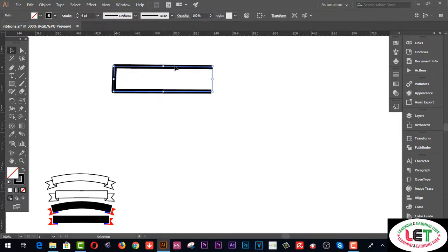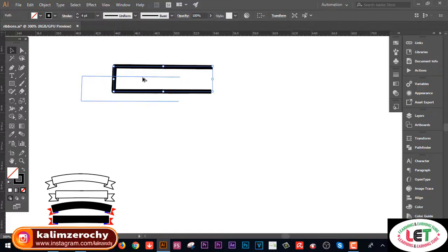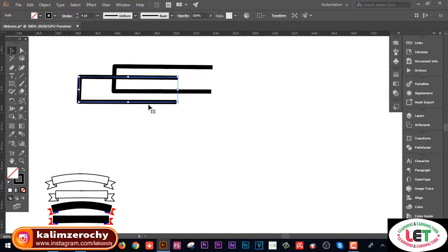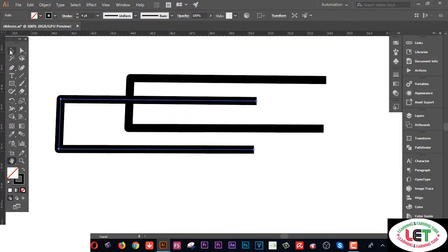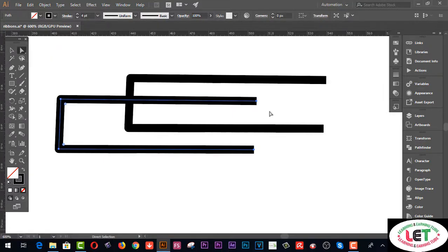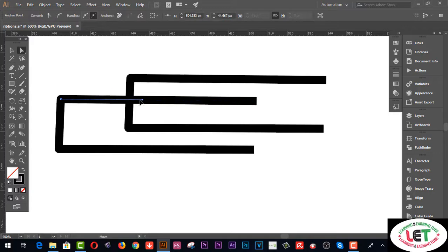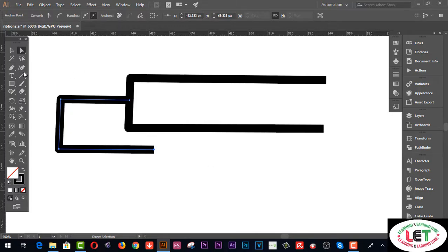Now, selecting this one, you have to copy another one like this by using the Alt key from your keyboard, pressing the left button of your mouse pointer. Now zoom in a little bit to create a great design. Select this one with the Direct Selection tool and select this point. Now get an anchor point from here.